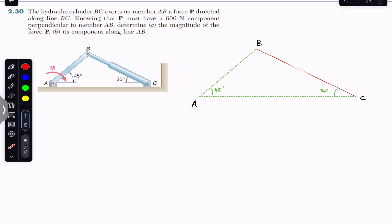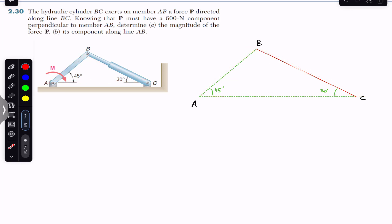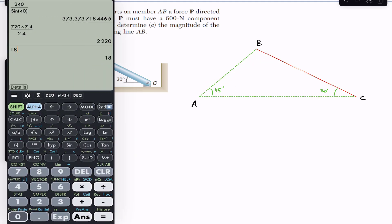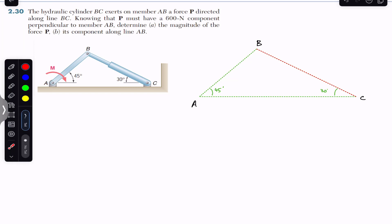Determine the magnitude of the force P and its component along line AB. Now if we consider the ABC triangle, this angle comes out to be 105 degrees, since the sum of the angles of a triangle is 180. So 180 minus 45 minus 30 is 105 degrees.